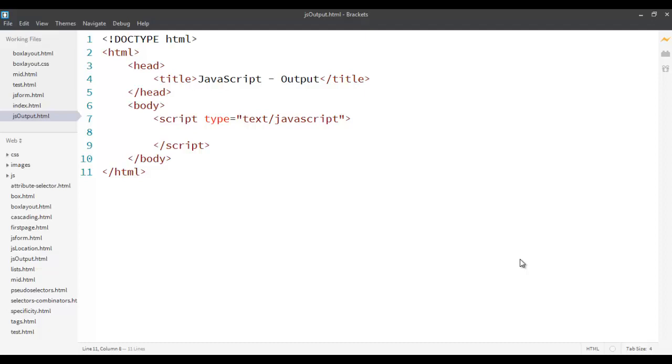In the previous screencast we saw how we can include JavaScript code within the HTML code. There are three different ways of doing that. We can either do it internally within the tag itself or we can include it in the HTML document itself, which is internal. This can be either inside the head tag or within the body tag, preferably just before the ending of the body tag.